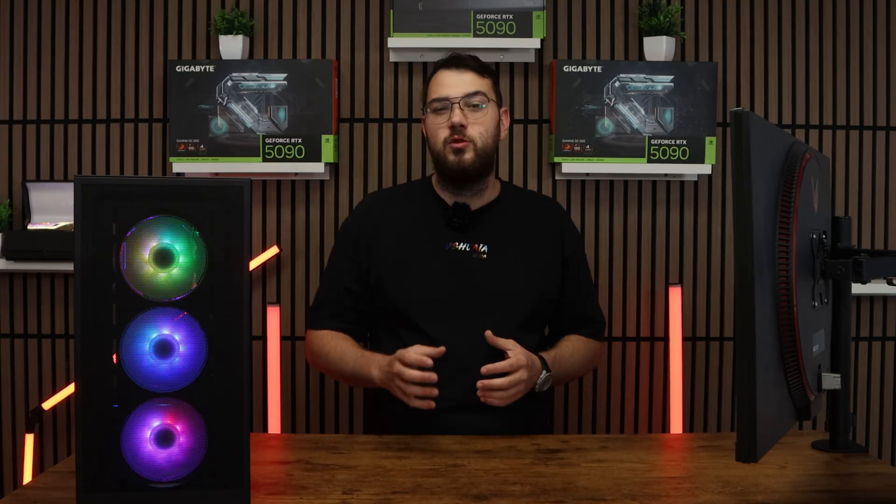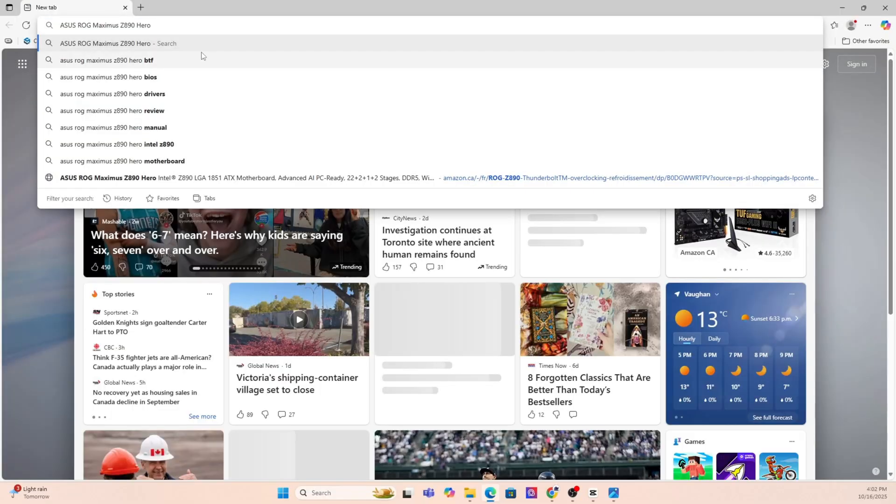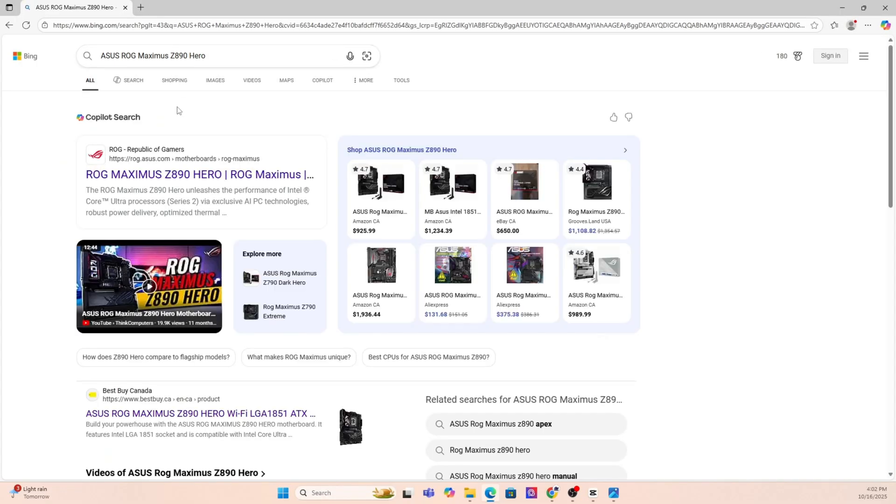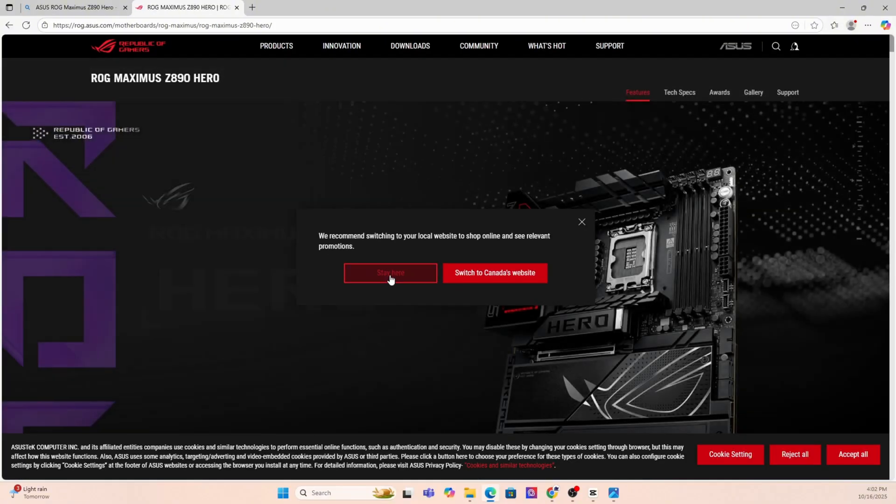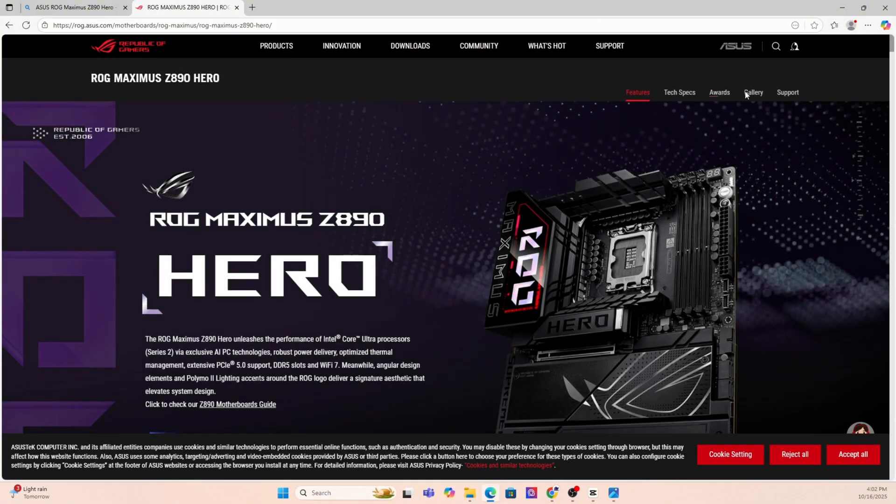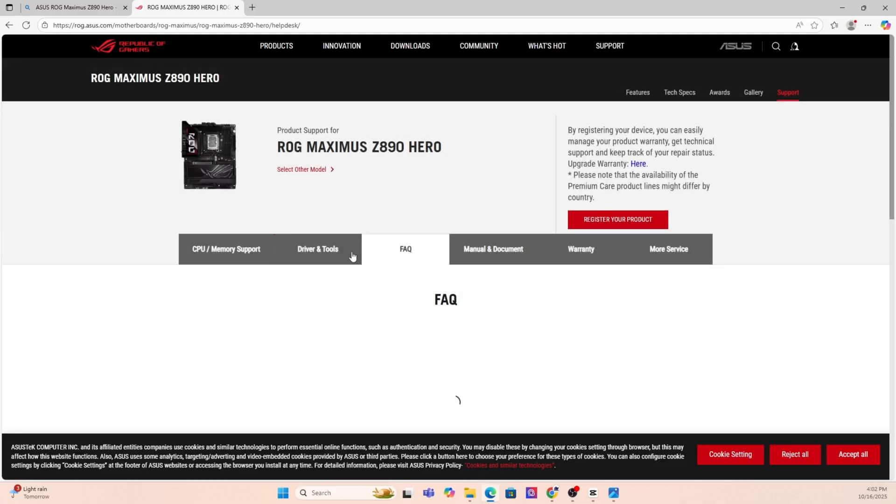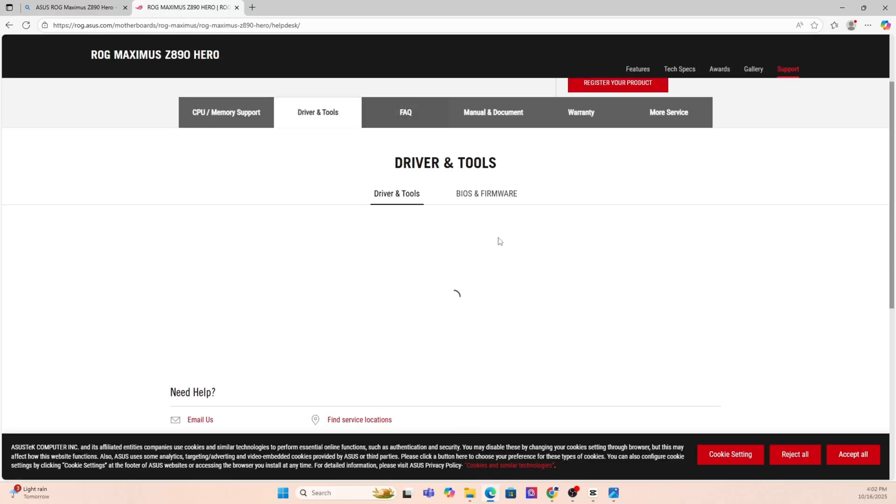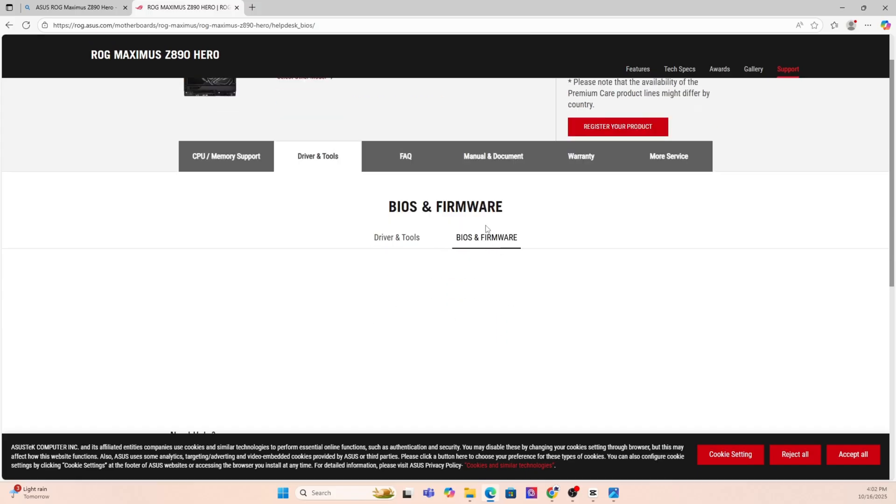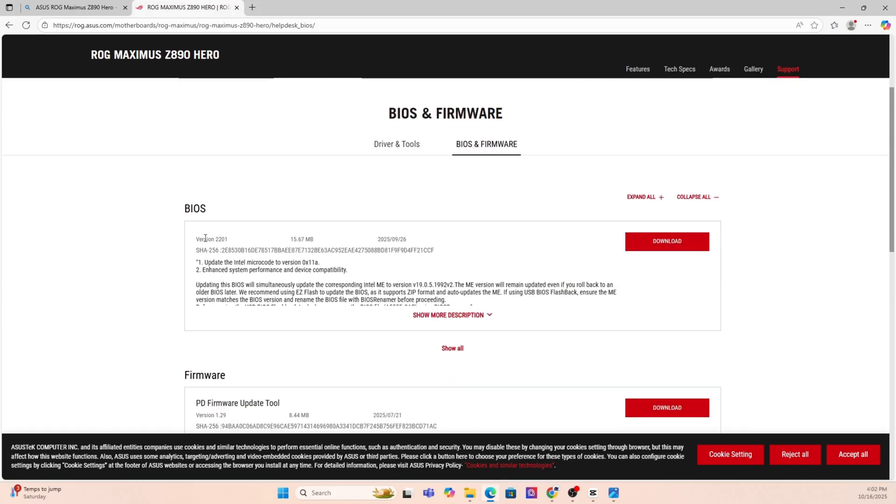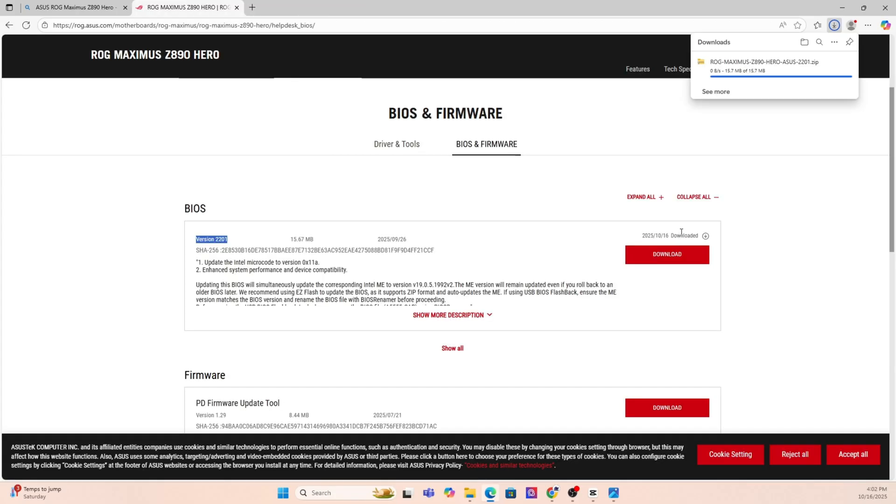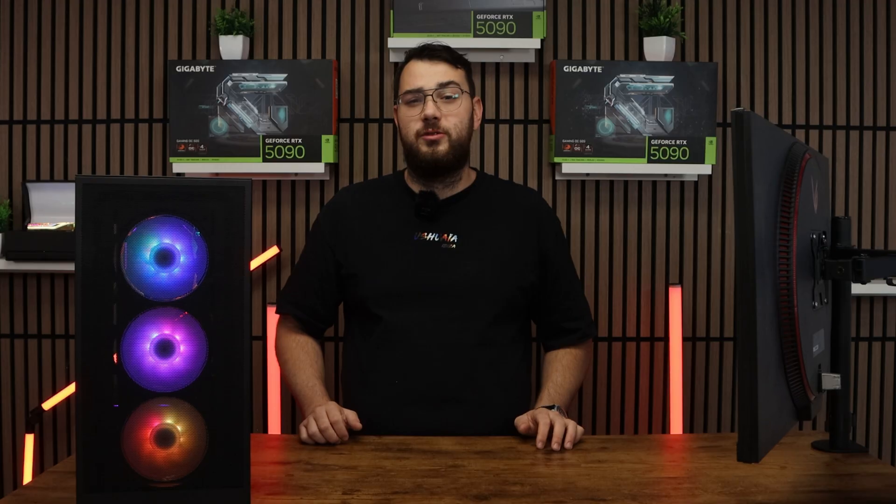Next, you're going to want to go on Google and put that exact motherboard make and model into the search and it's usually the first link that you'll have to click. Now that you're on the motherboard's website, you're going to want to click the support page. Once you're on the support page, look for a section called drivers and BIOS or firmware. Here you'll see a list of BIOS versions available. My suggestion is to always go with the latest stable release and try to avoid beta BIOS unless you absolutely need one of the features from it.